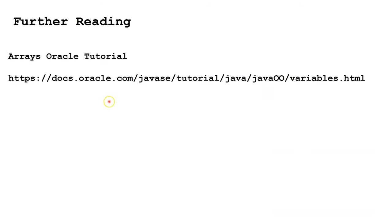In a future lesson, we're going to learn how to use the for loop to traverse an array. That's where we go through and visit each element in the array. To continue on to the next lesson, please click on the video link in the lower left-hand corner of the screen. To see the entire Java curriculum, please click on the video link in the lower right-hand corner of the screen.